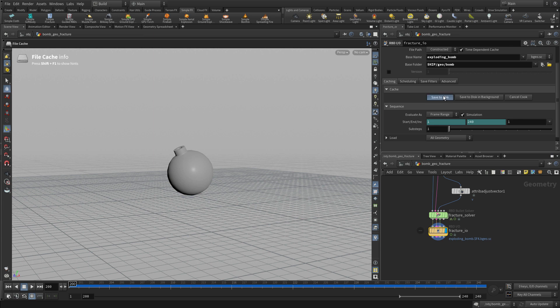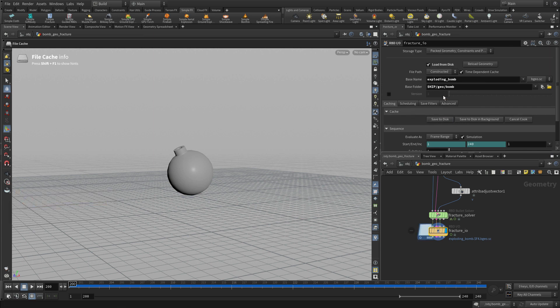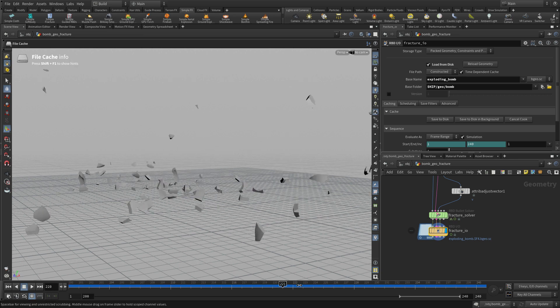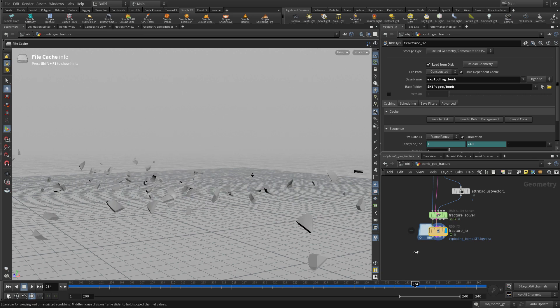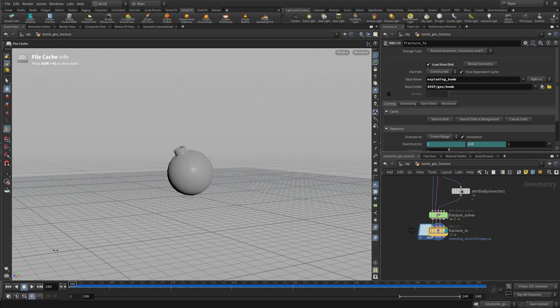And we're going to save to disk. So that then once you press that, it's already set for load from disk. And so now you can actually scrub through that and you've got the explosion ready to go.